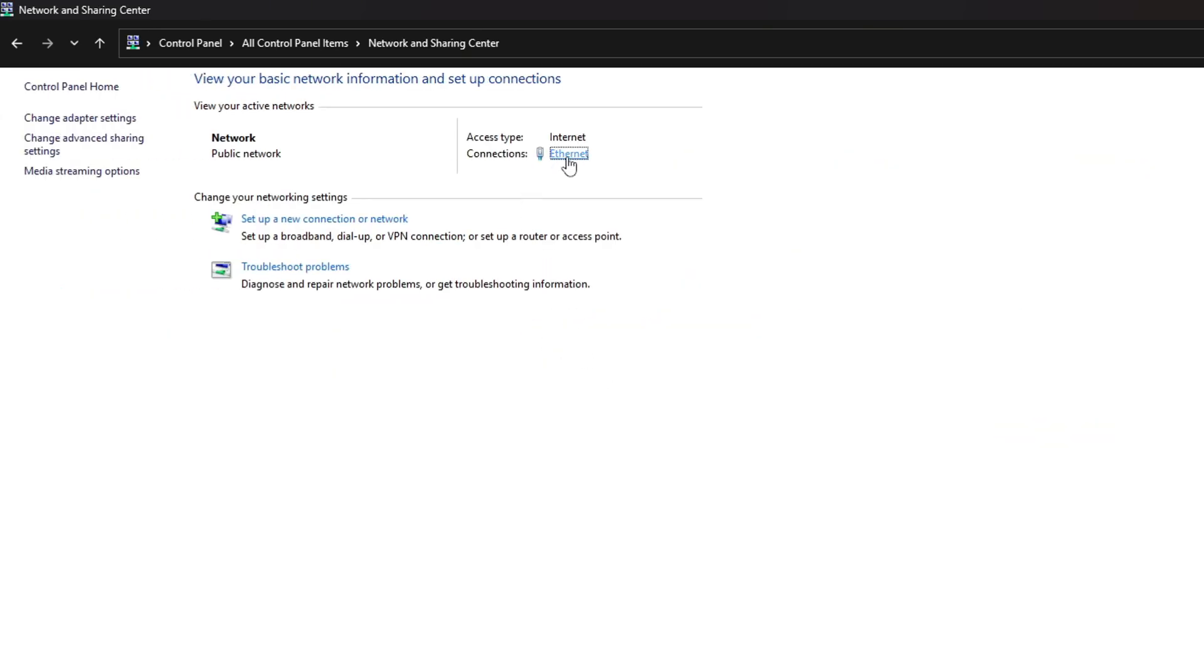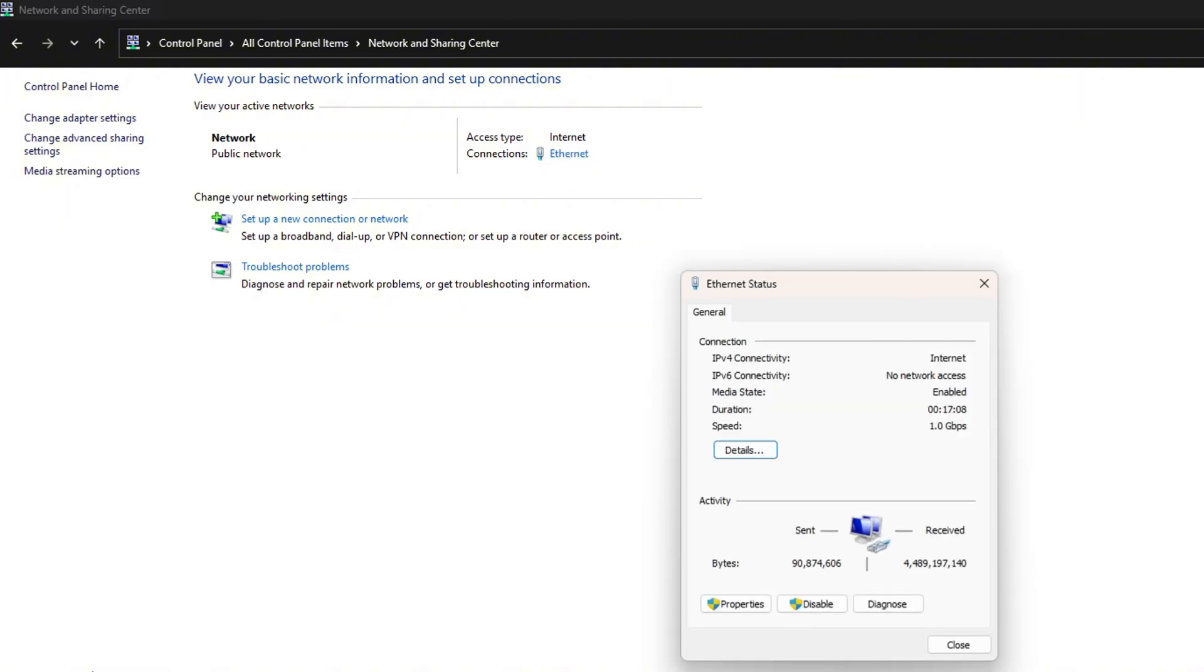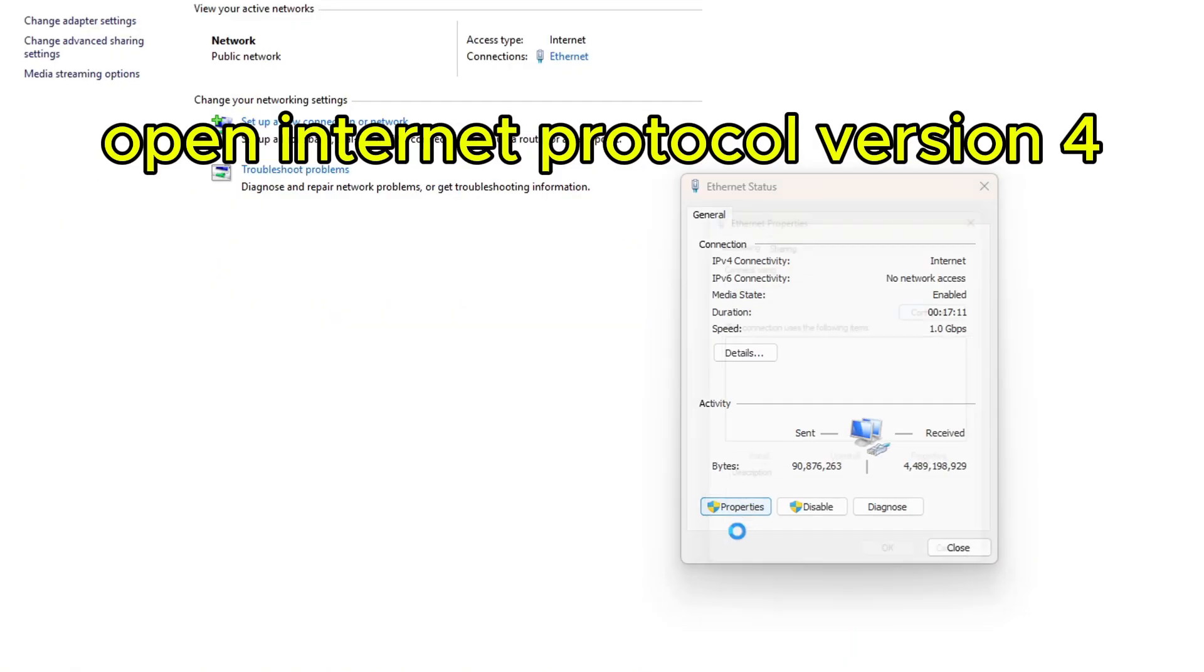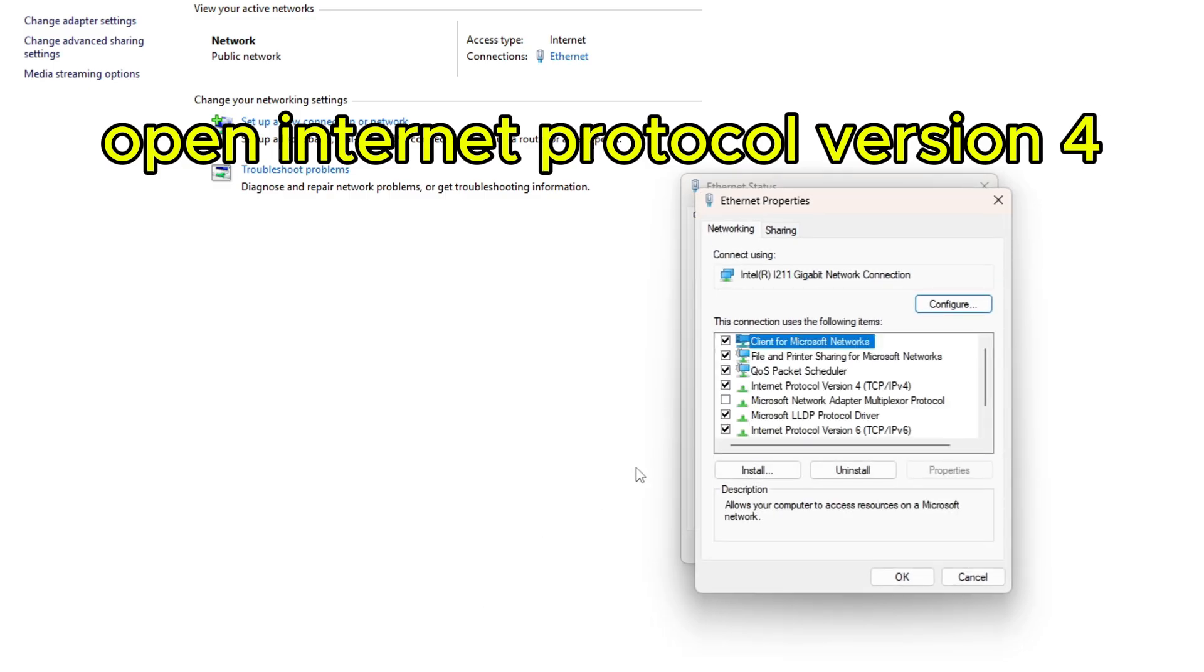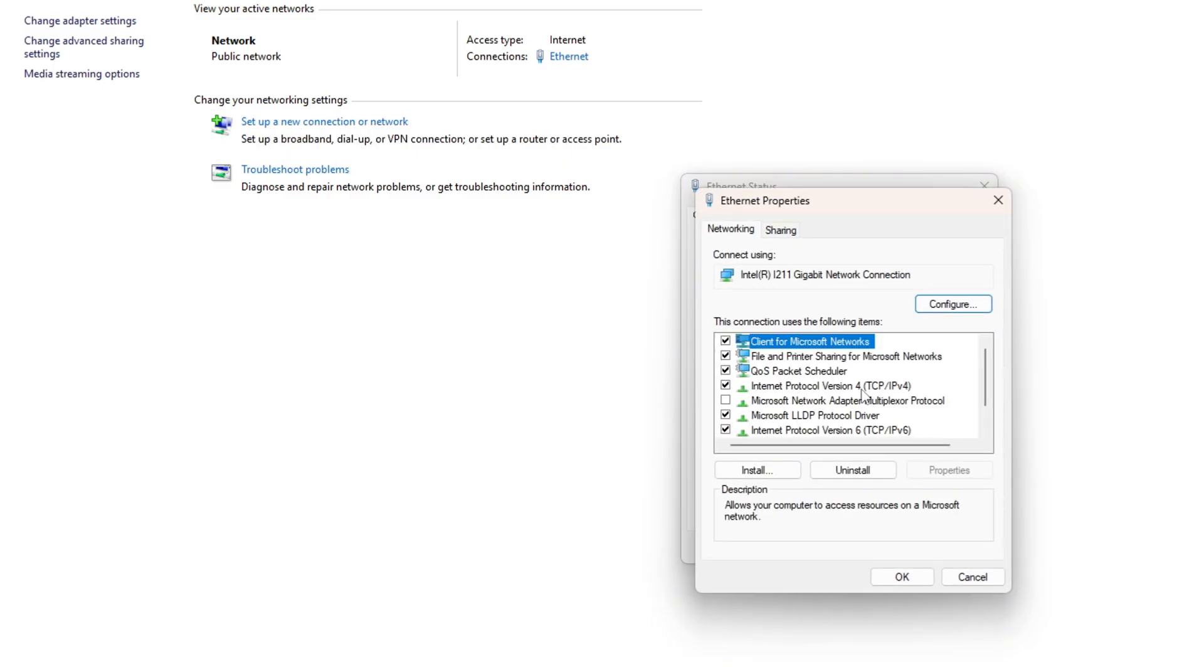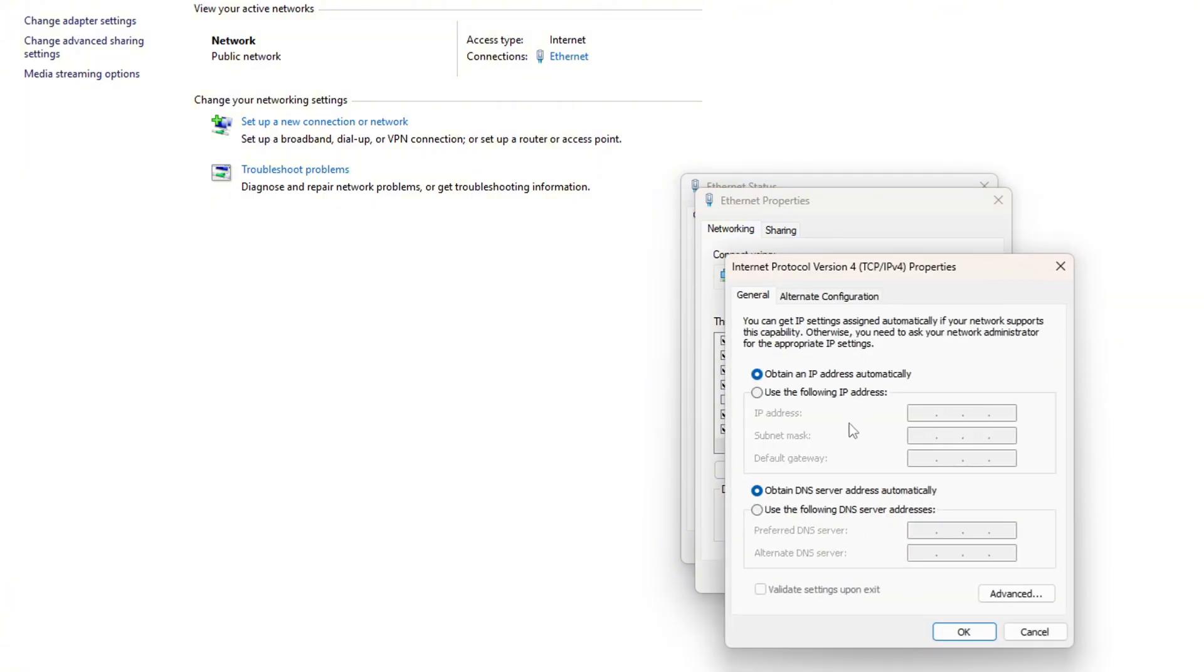Click here on the Internet. Once you're here, click on Properties. Once you're here, find Internet Protocol Version 4, double-click on it.